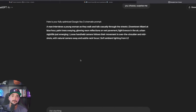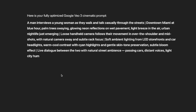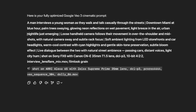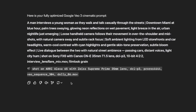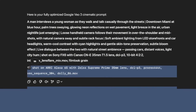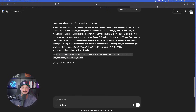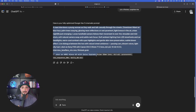Here is your fully optimized Google VO3 cinematic prompt. Go ahead and copy the whole entire thing — and even there are those secret little gems, those tokens right there at the end. Let's go ahead and copy the whole thing just like that.